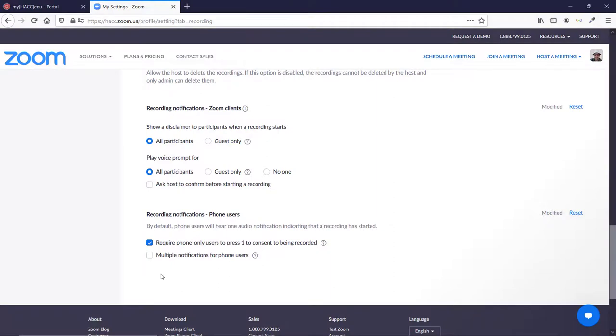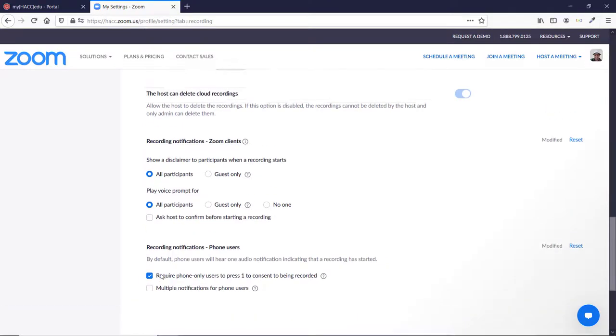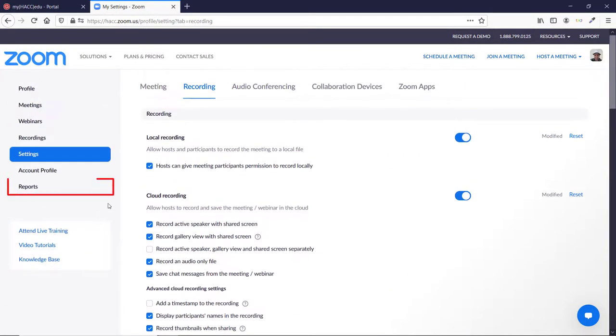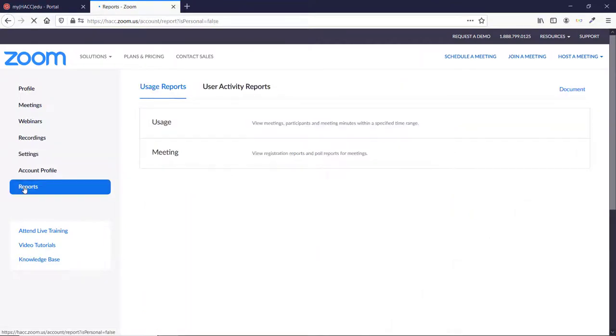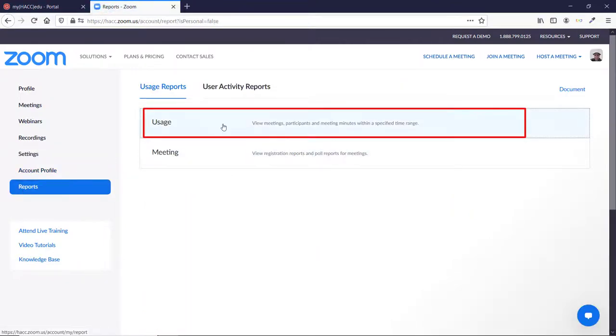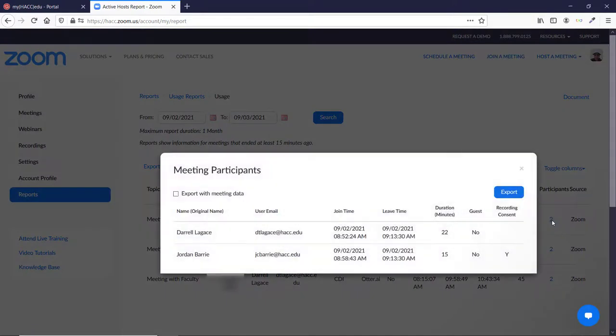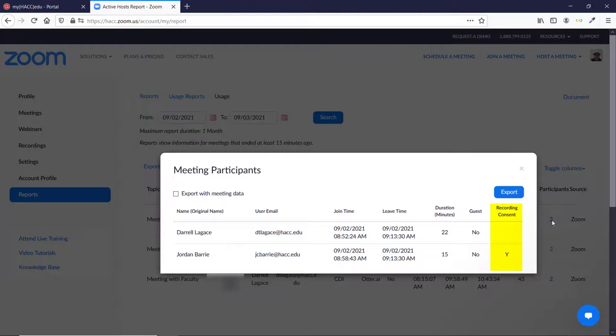Zoom keeps a record of users consenting to being recorded for up to a month. To view these reports, click the Reports button on the left menu in your Zoom settings. Then click Usage. Go to a meeting that was recorded and click the blue number in the Participants column. That opens up a pop-up window that displays the names and emails of everyone who attended. It also tells you when they joined and left and how long they were there. If there was a recording made in this meeting, there will be a column on the right side labeled Recording Consent. Next to each person's name will be a Y if they consented or an N if they did not.